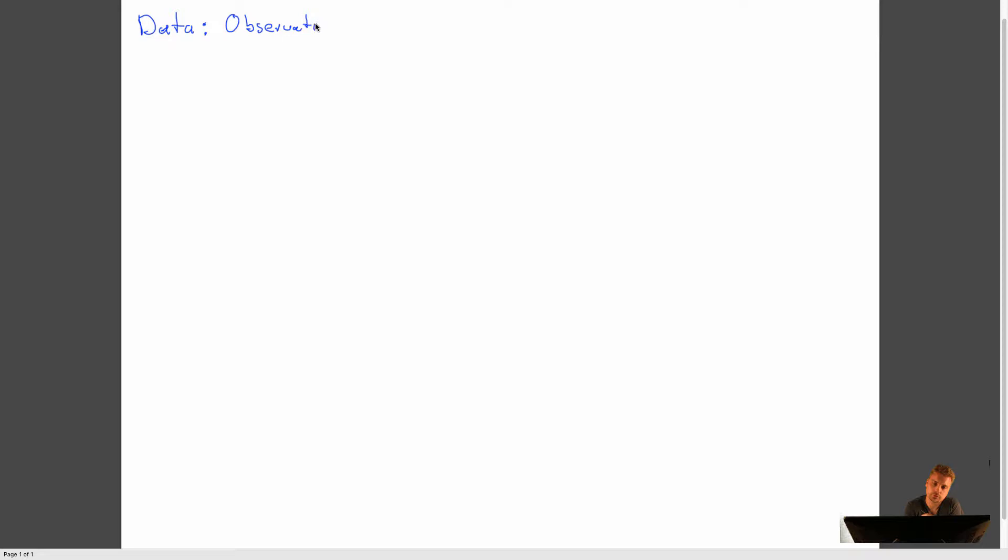The first term is data. Since we are part of a scientific process, for us, data will be observations, or symbols pertaining to observations. So for now, we just call that observations.